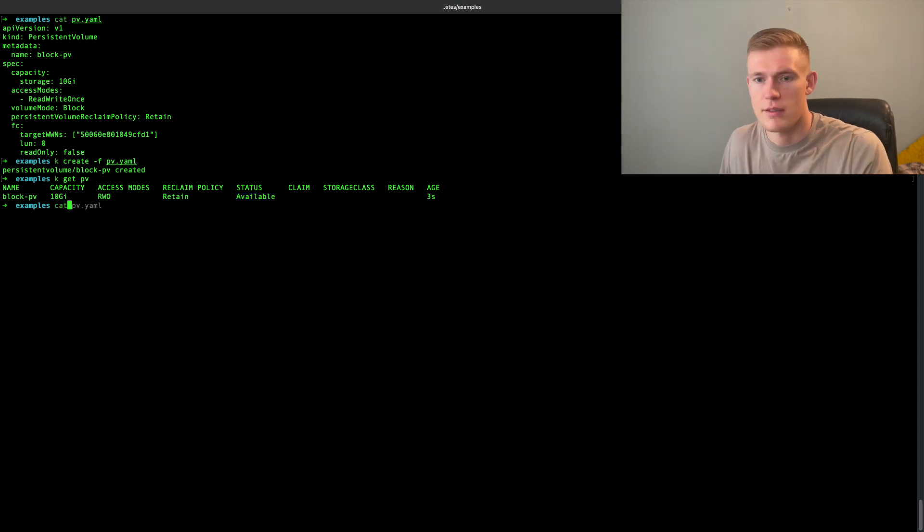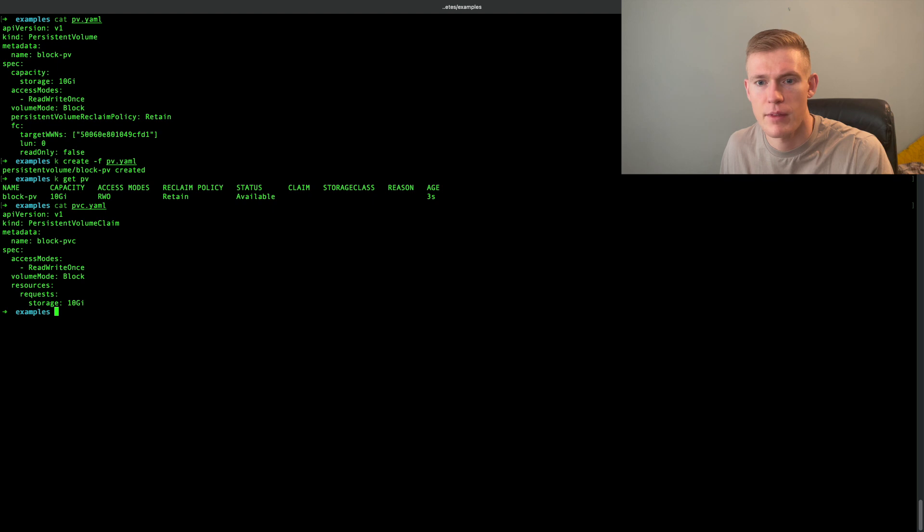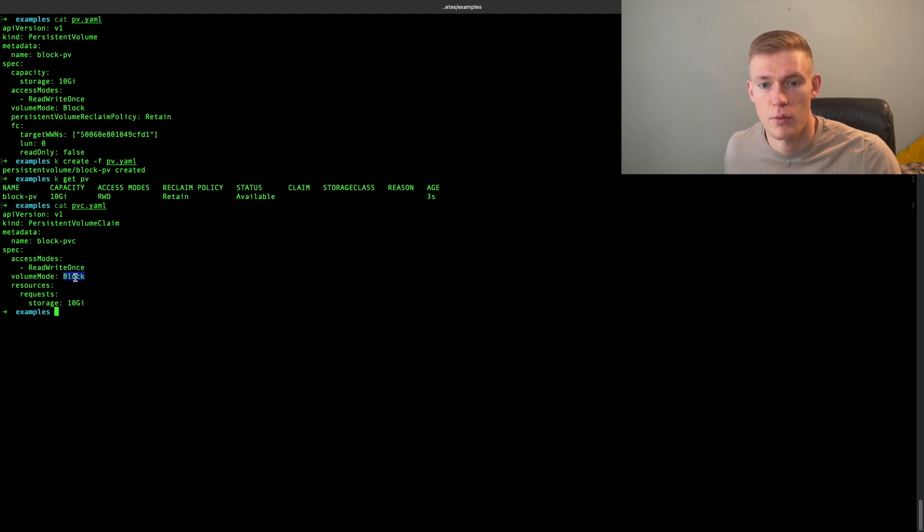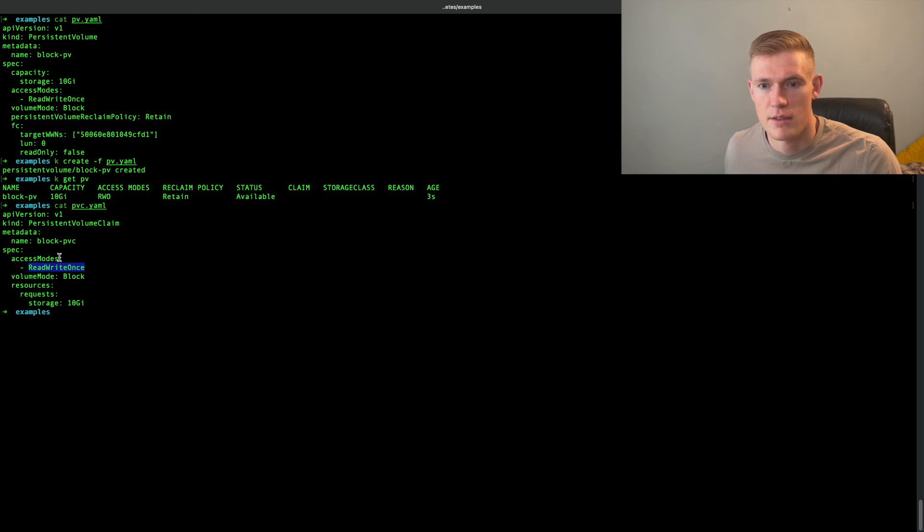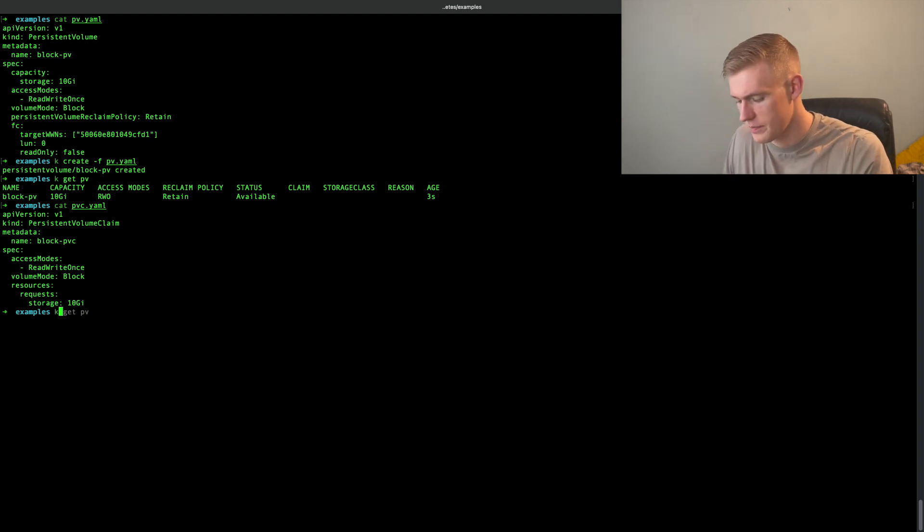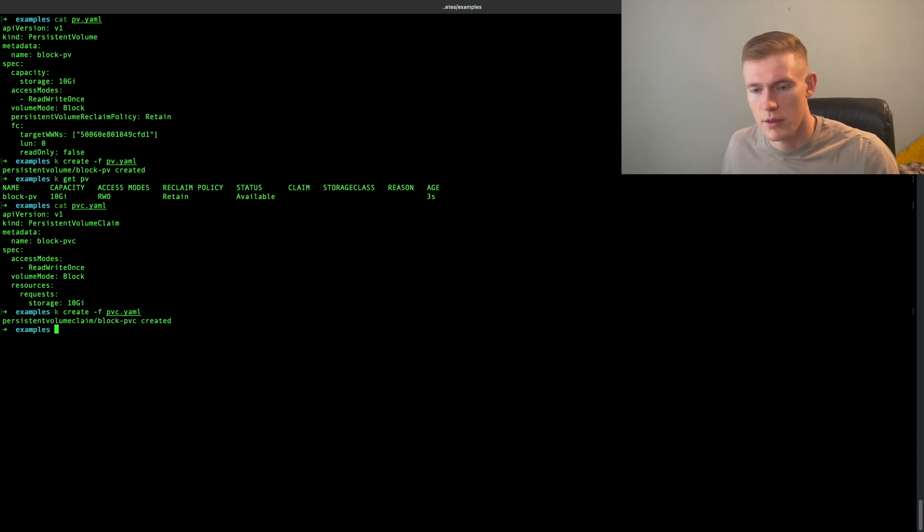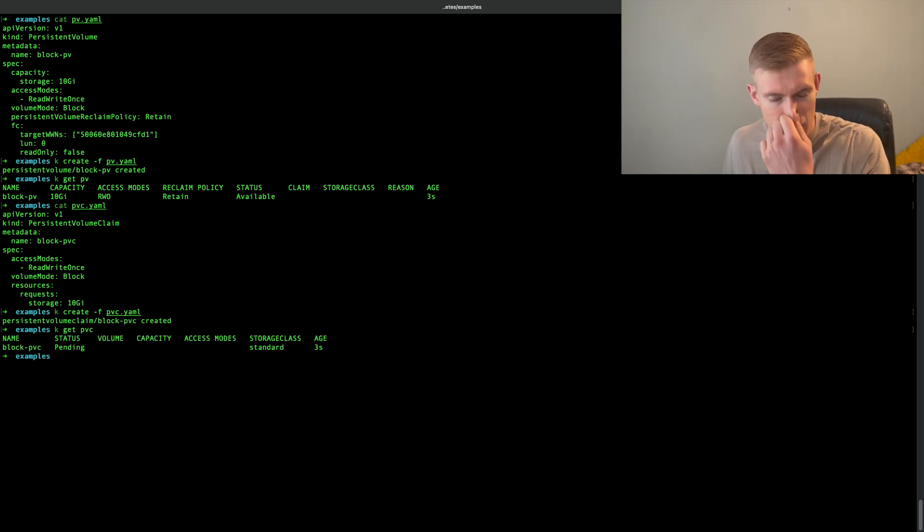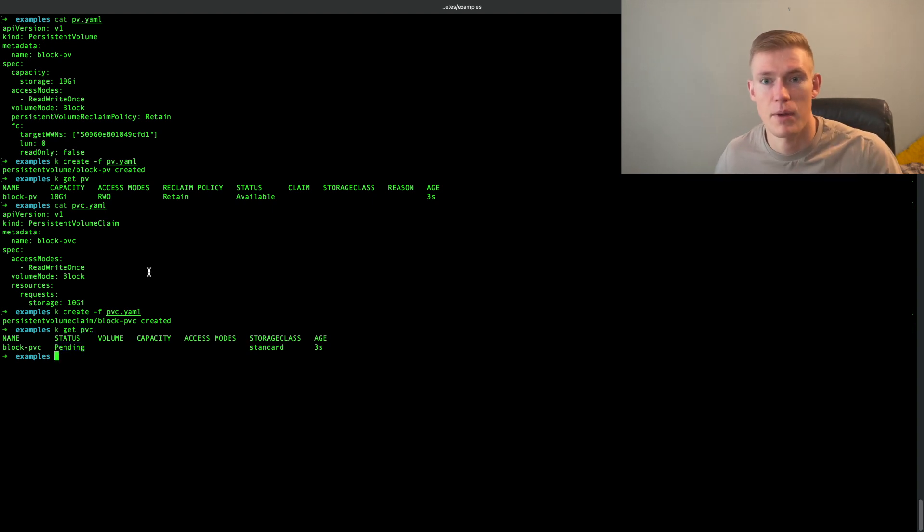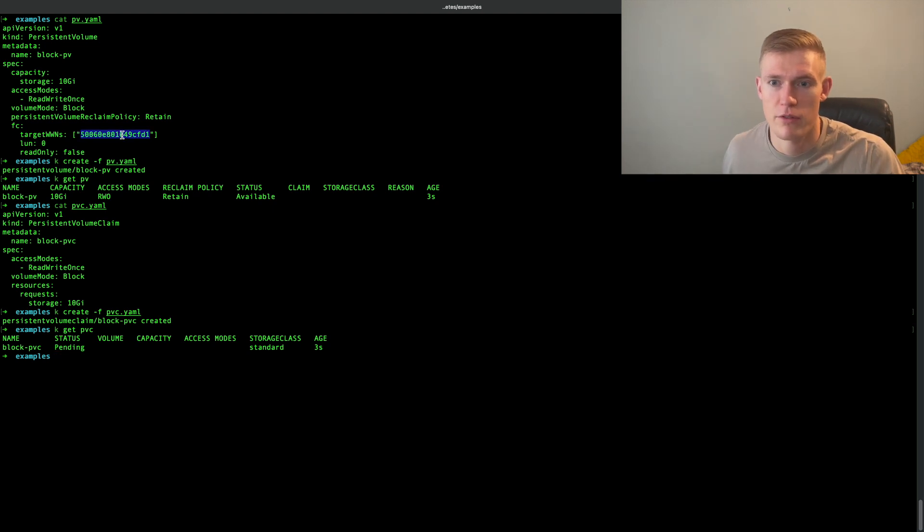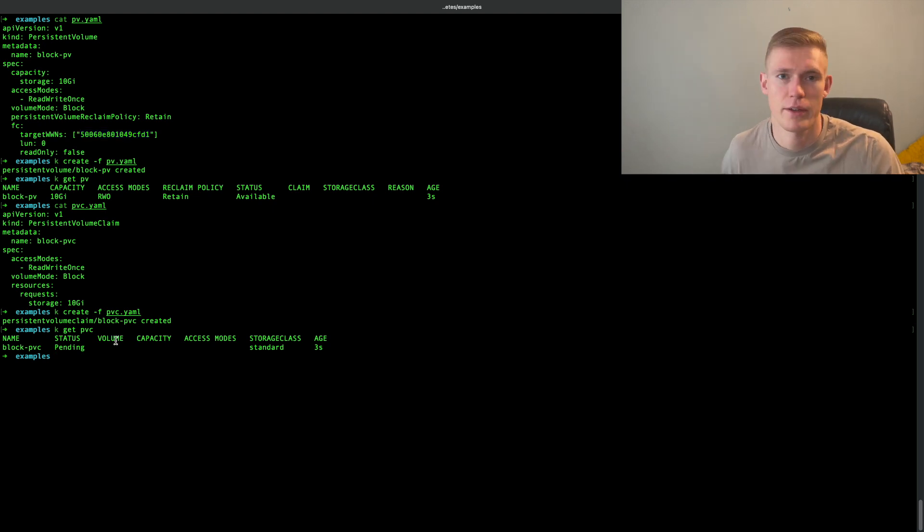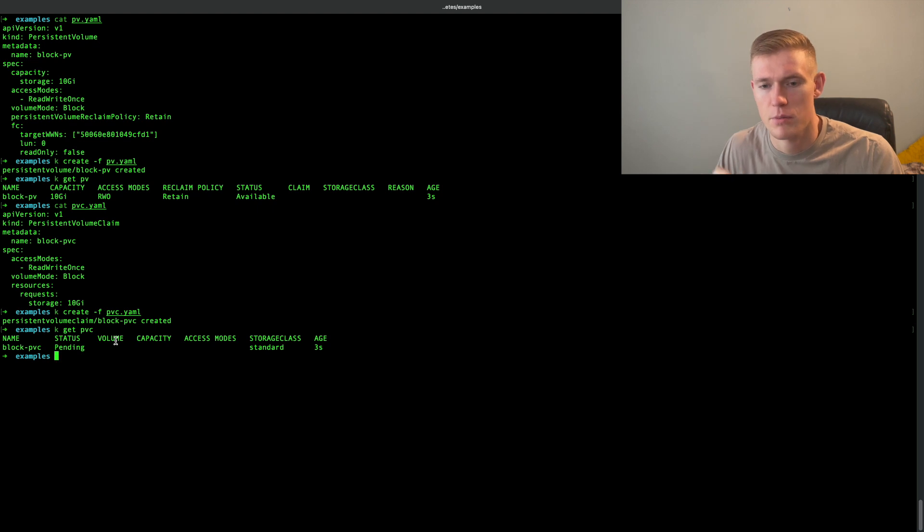Next, let's have a look at our PVC. In this case, we are just simply mentioning that we want 10 gigs of storage. We want it to be block type and we want the access mode to be read write once, which our PV was also. So just create that as well. And we can see that our PVC is in a pending state. And the reason that it doesn't get bound is because this storage that we have referenced here, we don't actually have the underlying storage devices available. I'm just using Minikube cluster here. This is only for the purpose of example.